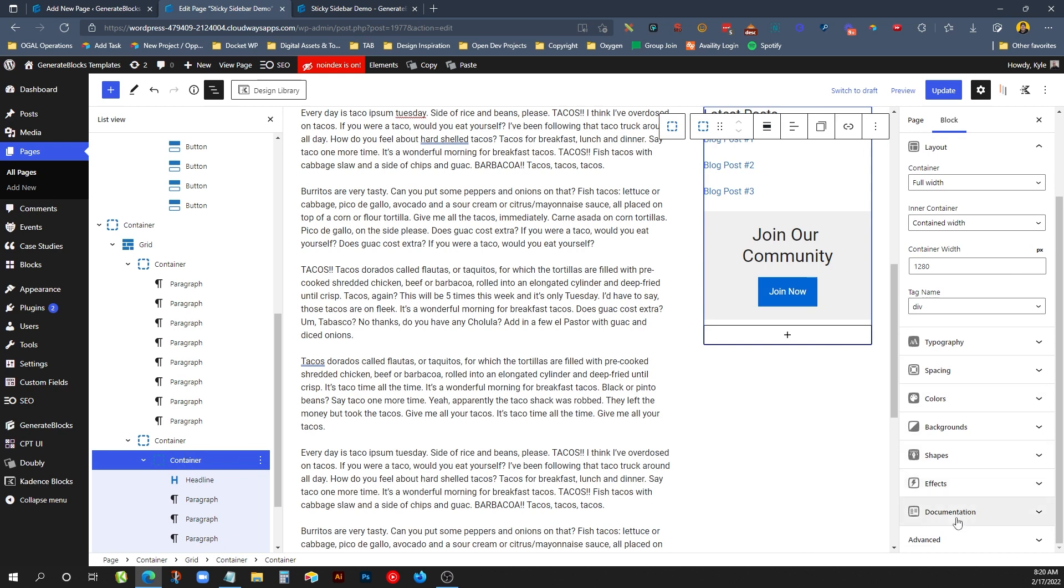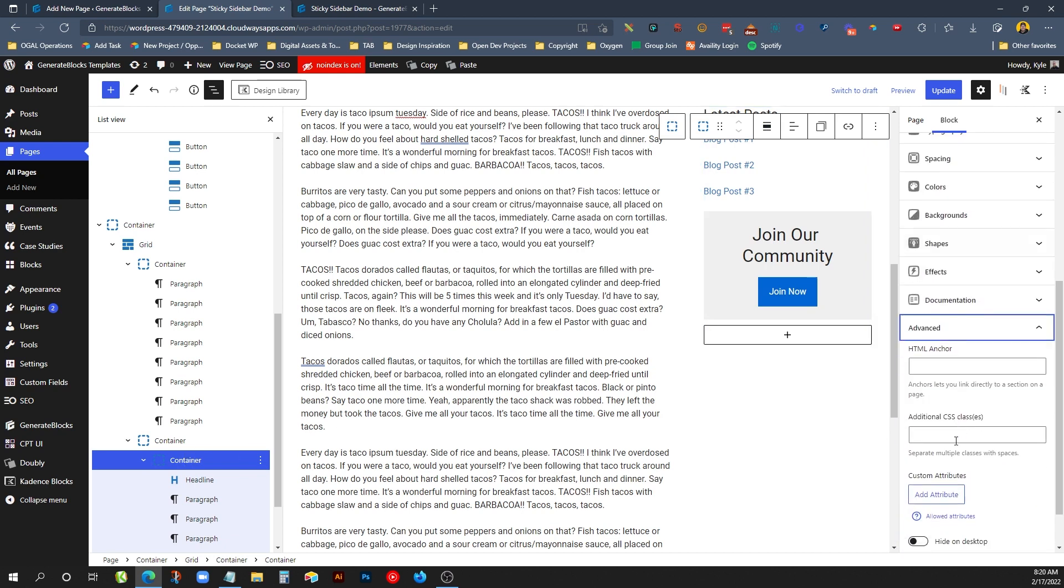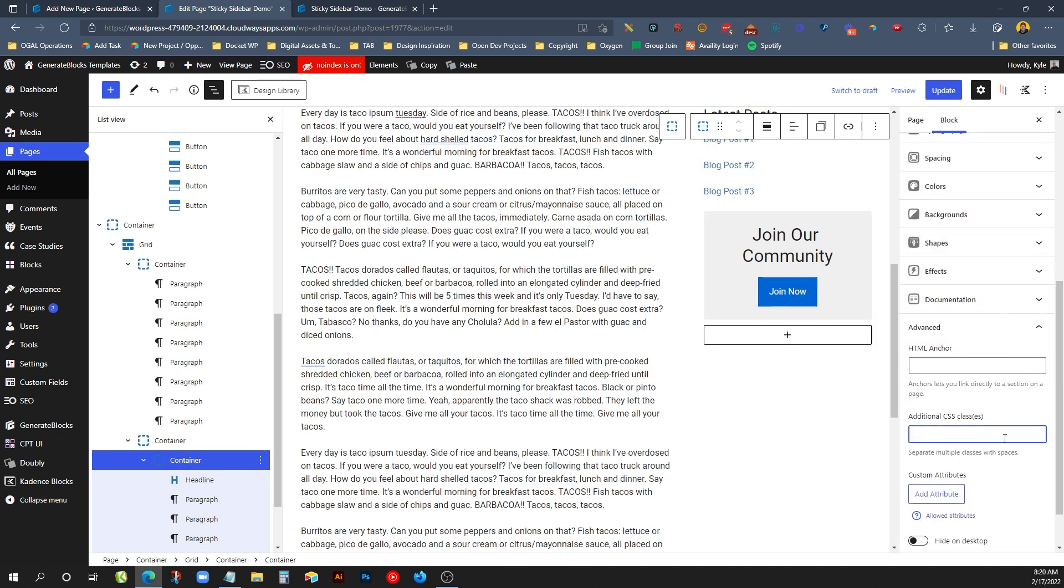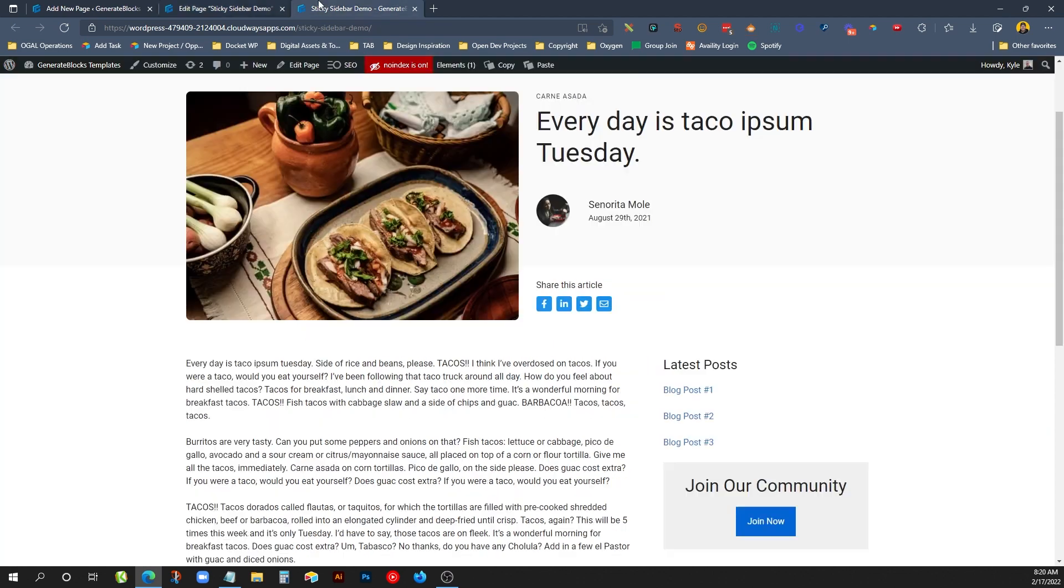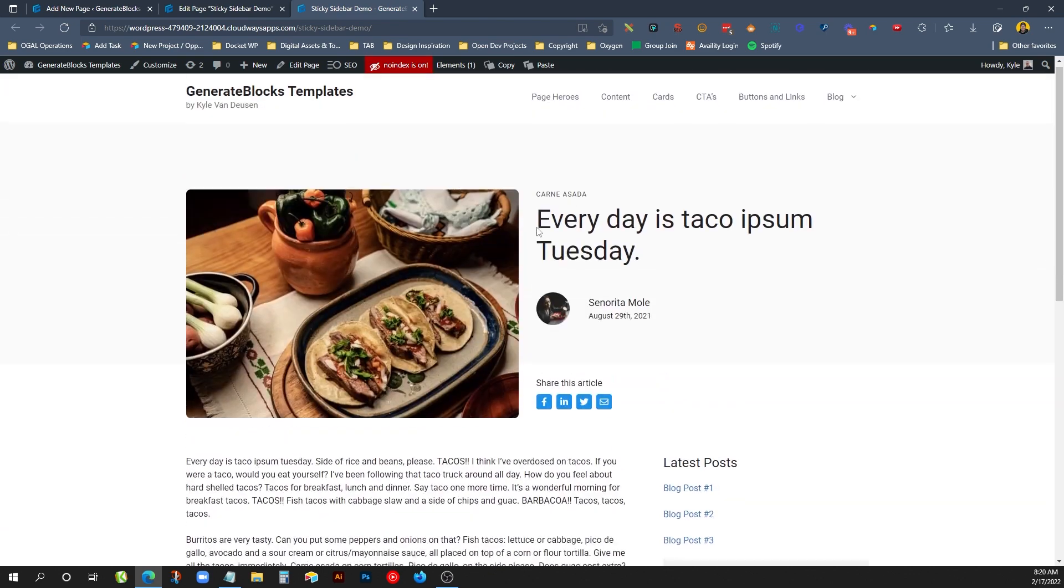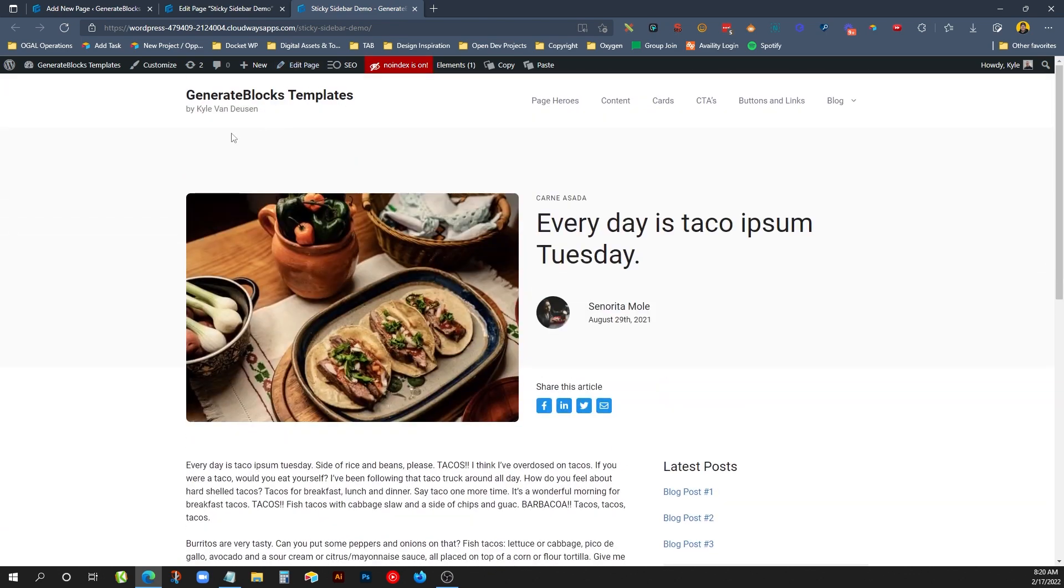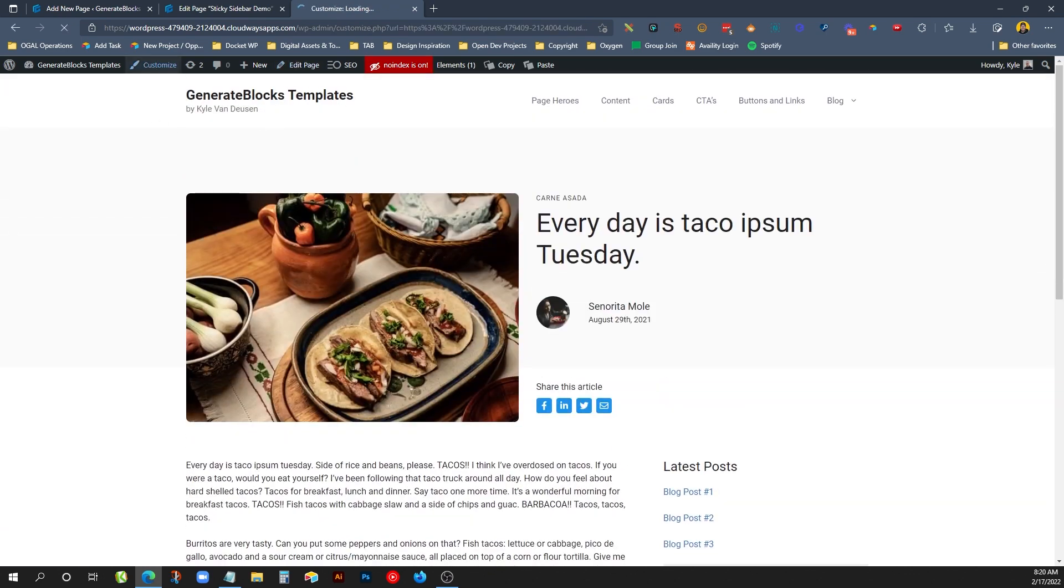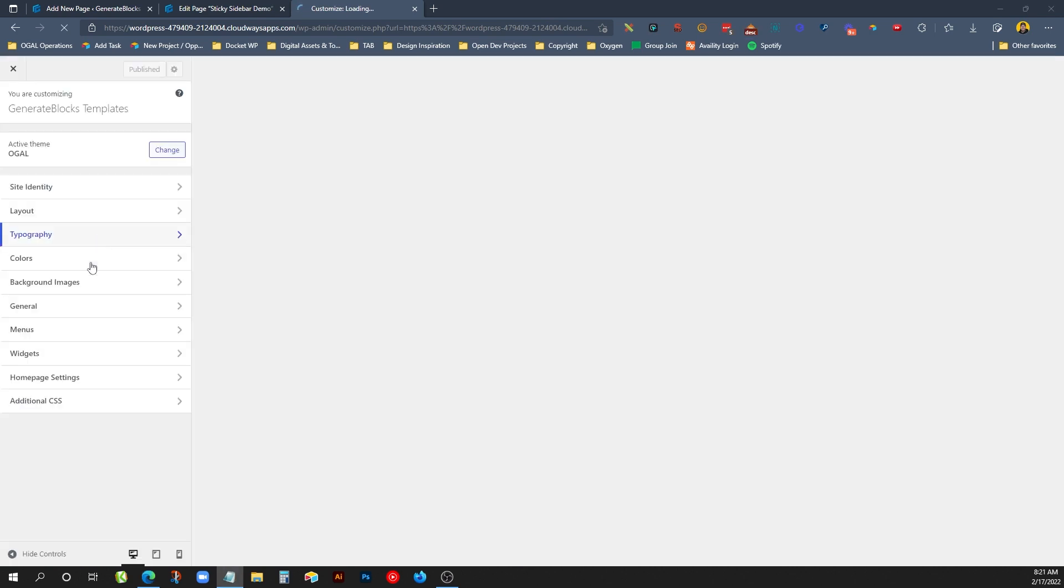And then inside this inside container that I've put all of our content in that we actually want to stick, we'll grab that, we'll go to advanced, under additional CSS classes, we can do sticky element. And so this is going to be the actual thing that sticks. Of course, we can update that, refresh it, and we'll see that nothing has changed. It's still not sticky because we need to add our CSS. So we'll hop in here into the customizer and we'll start writing the CSS we need to make all of this work. We'll go into additional CSS.